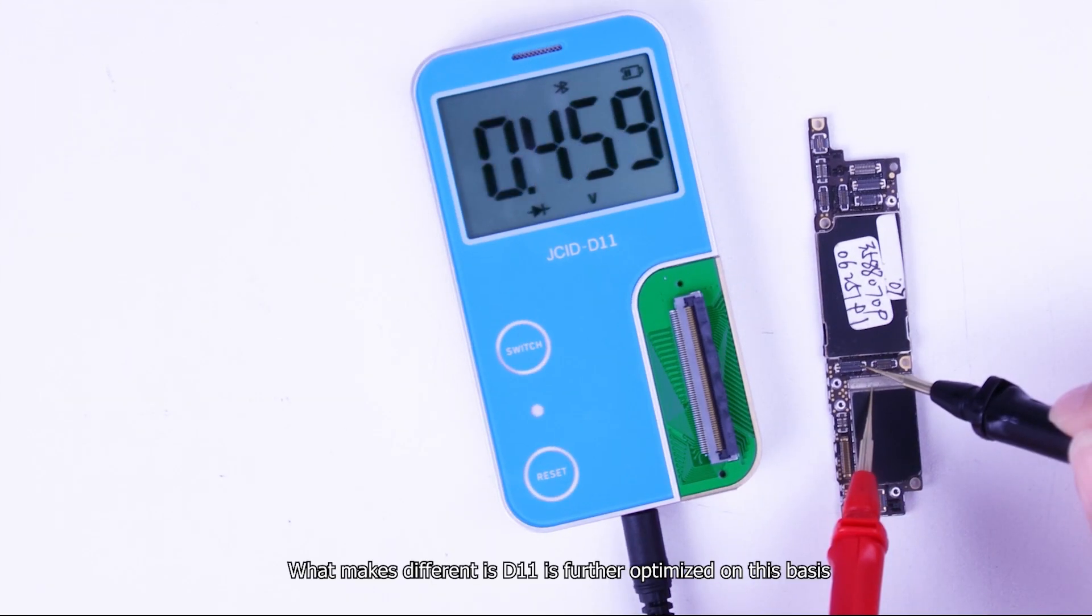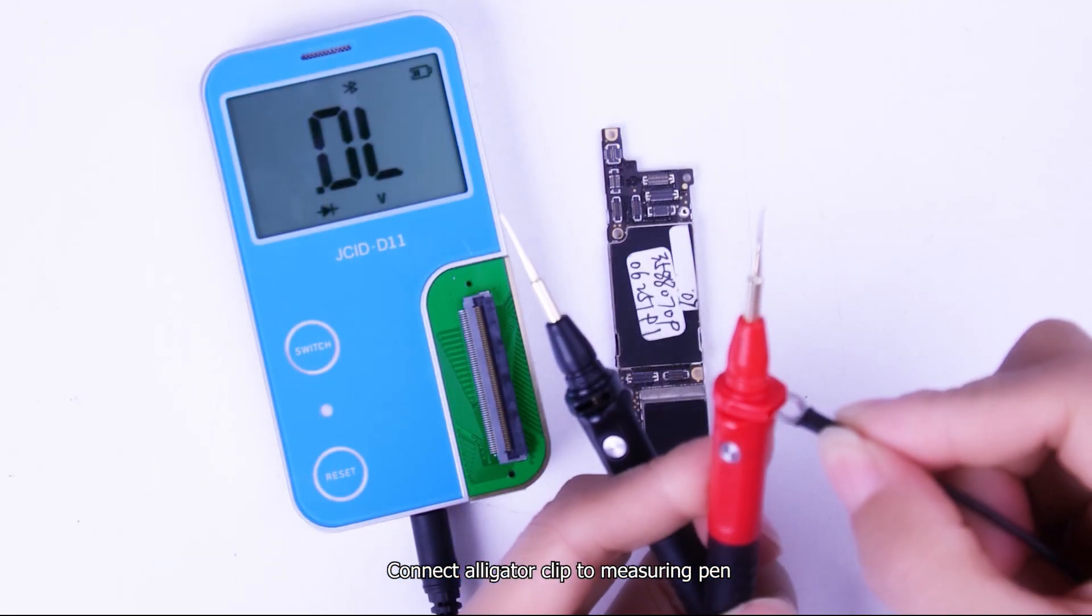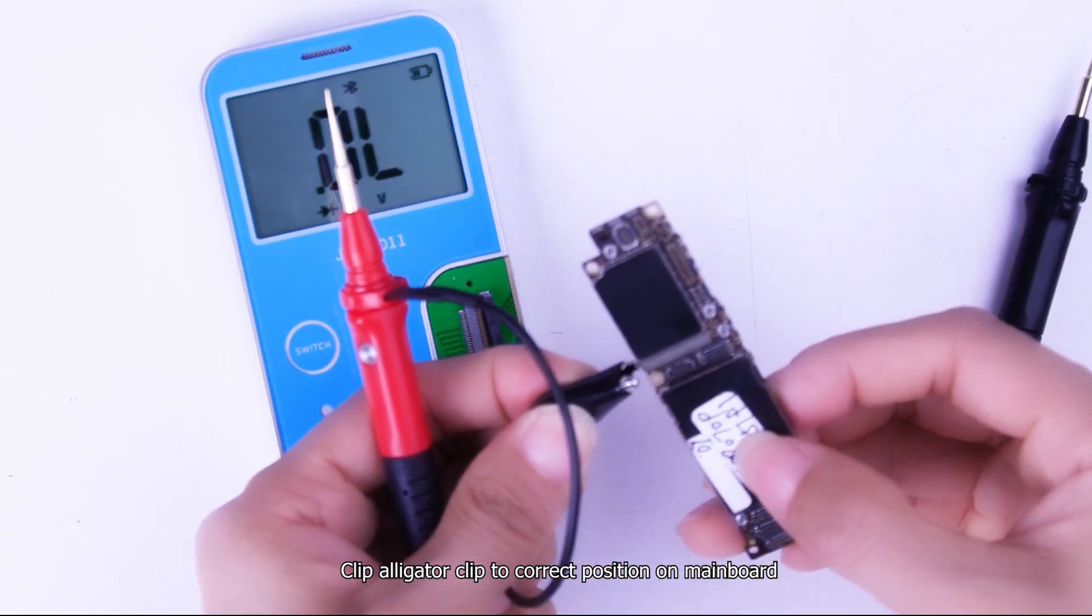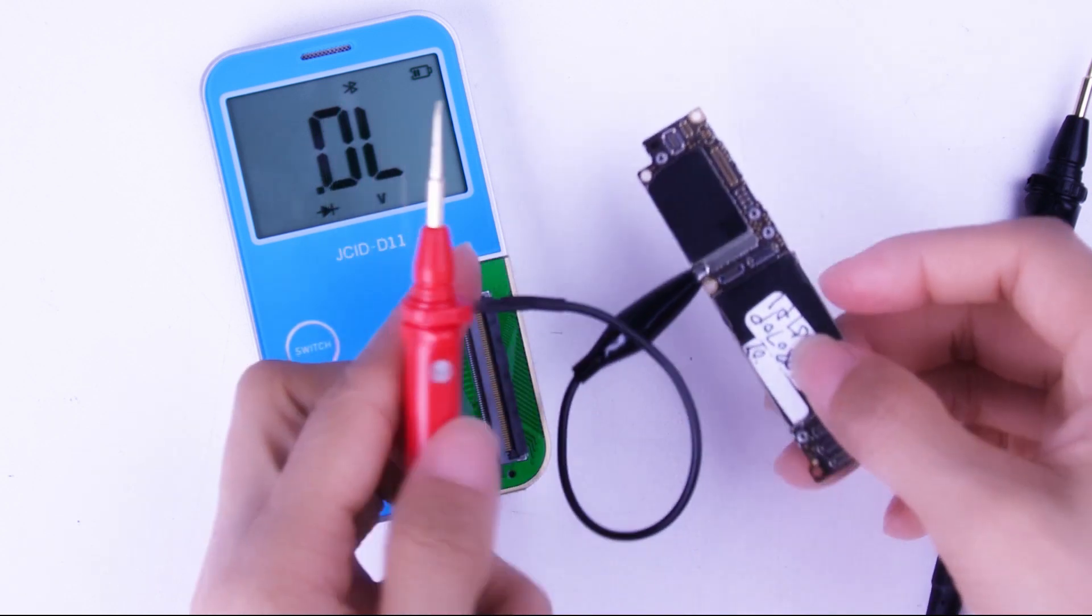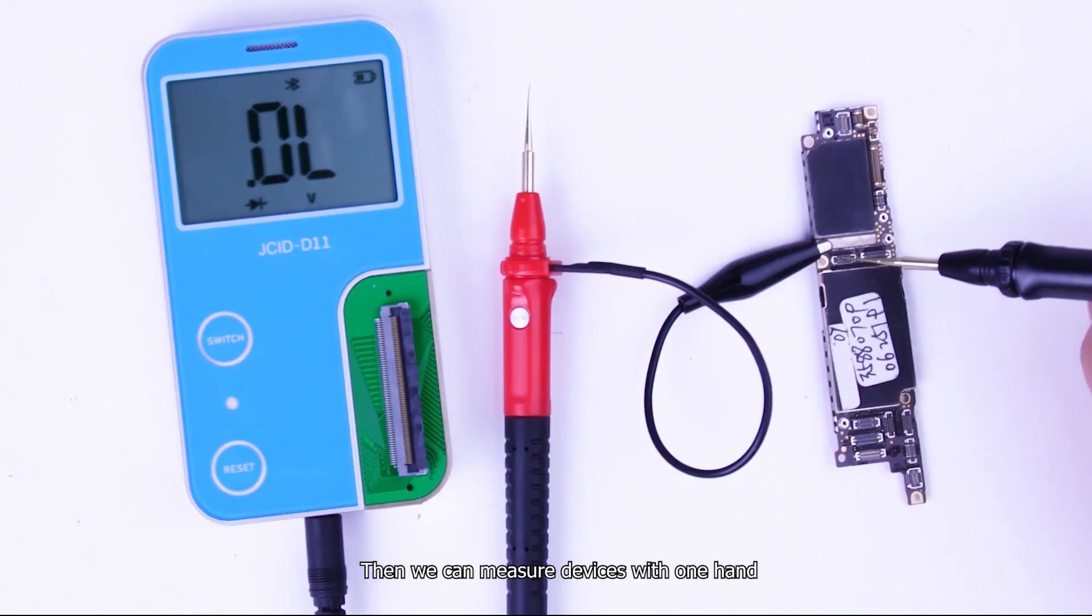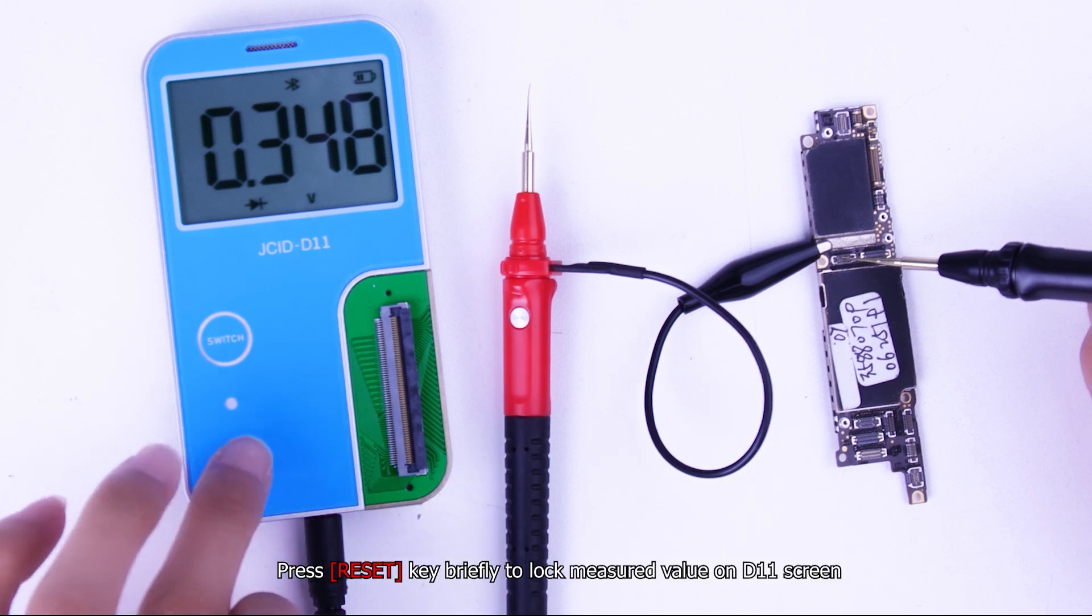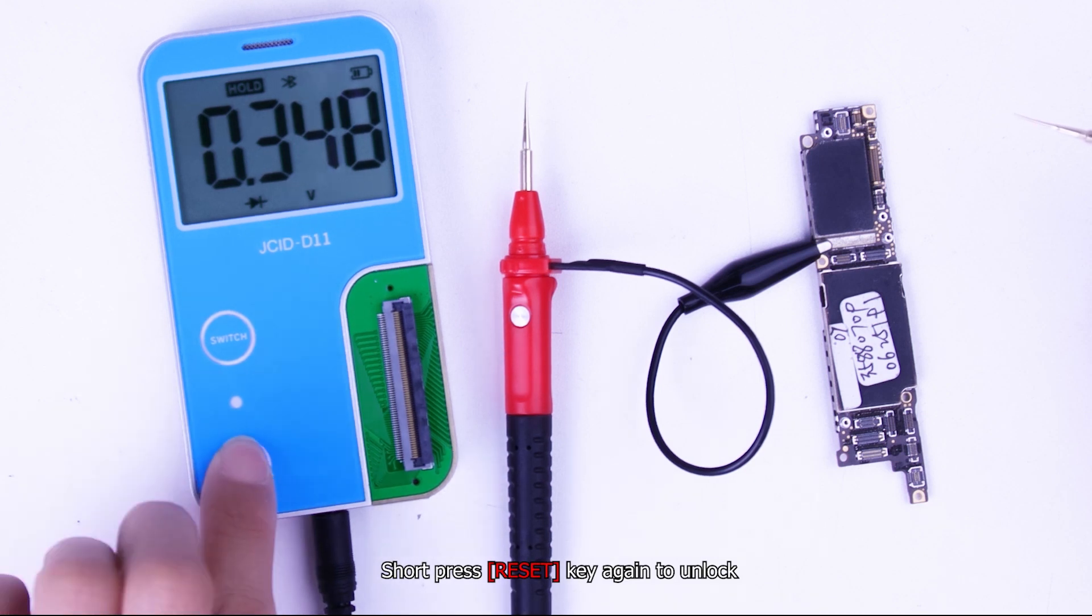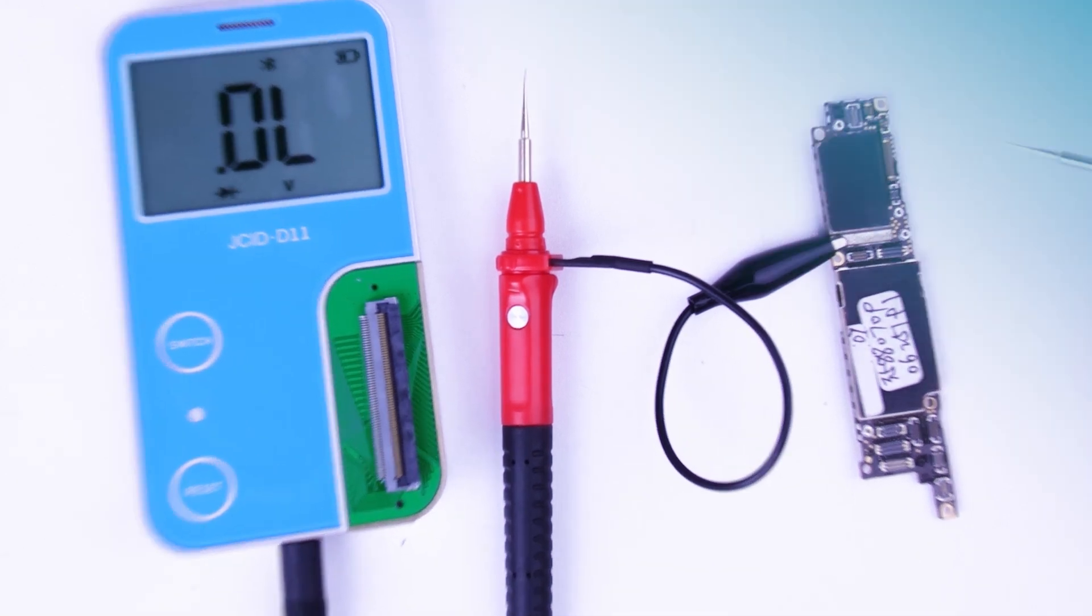What makes different is D11 is further optimized on this basis. First optimization, use alligator clip, making measurement more convenient. Connect alligator clip to measuring pen. Clip alligator clip to correct position on mainboard. Then we can measure devices with one hand. Press reset key briefly to lock measured value on D11 screen. Short press reset key again to unlock.